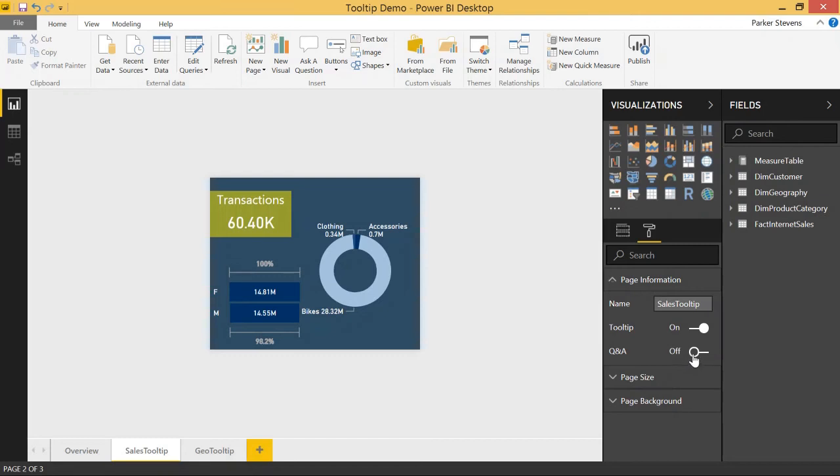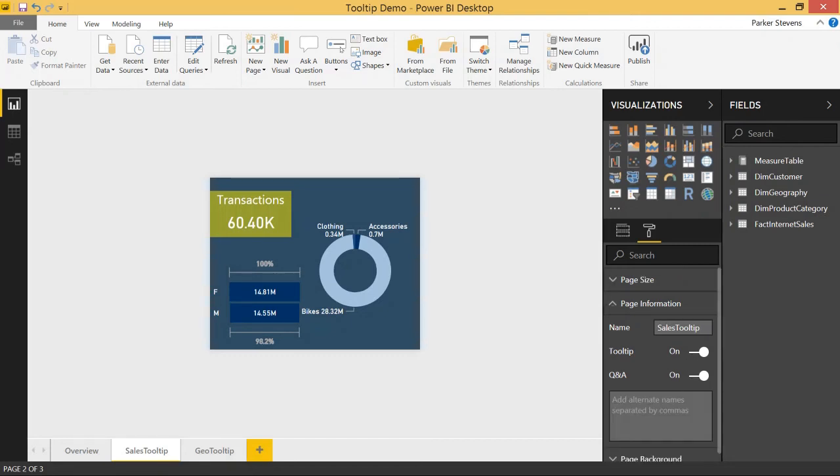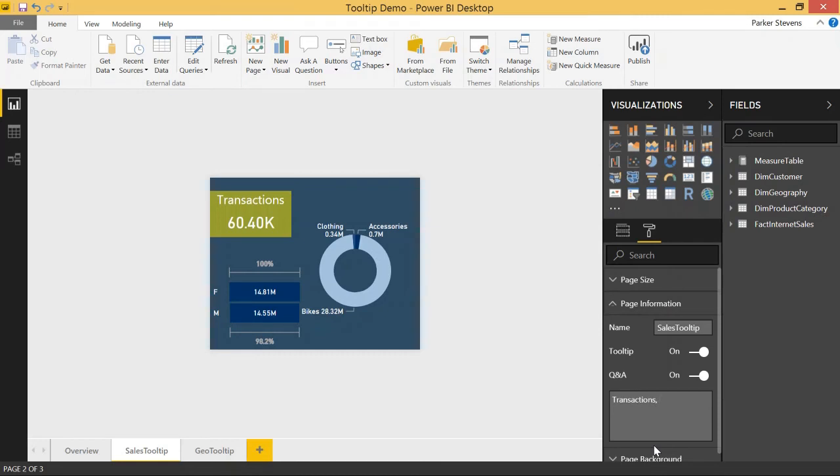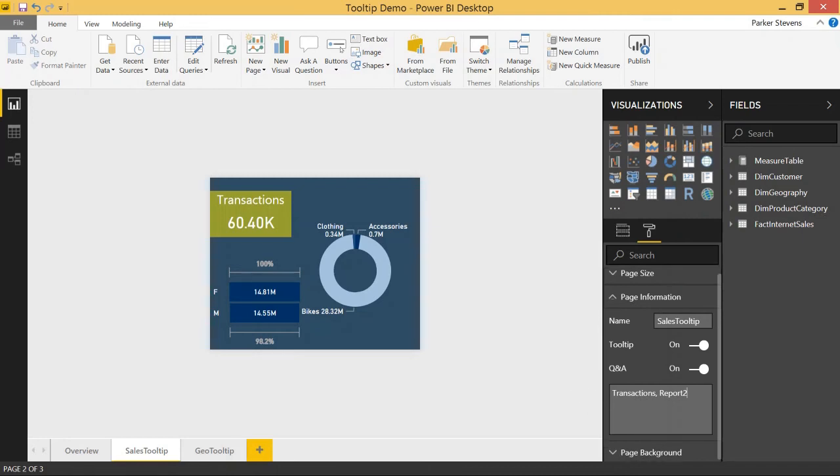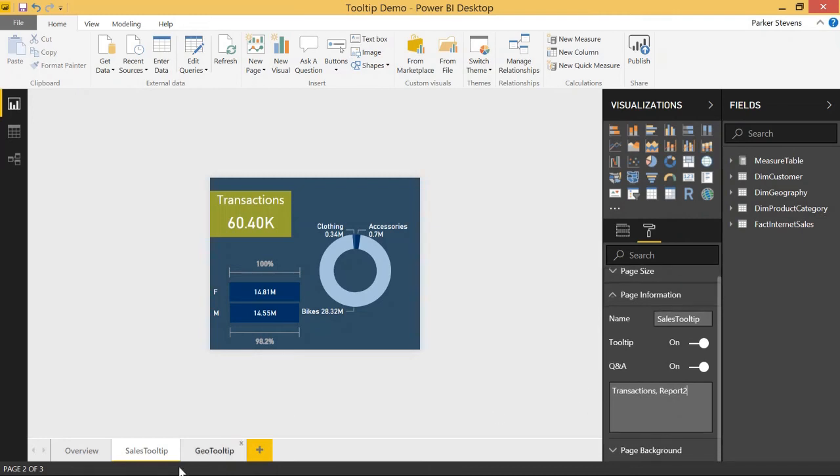And there's now this Q&A toggle. So we'll click on for that. And by default that brings up this little box here. And you can just throw in keywords that you want to associate with phrases in the Q&A Explorer. So for example, I'm just going to call this transactions. And maybe I'll just call this some random like report two, just to show you that it'll pick up on it in the Q&A Explorer.